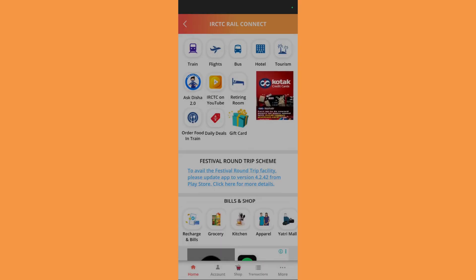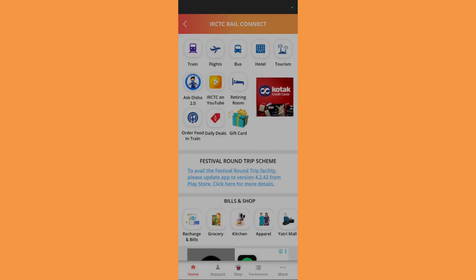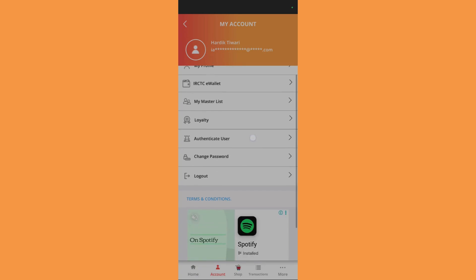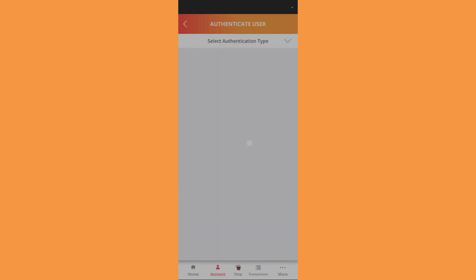Once your user verification has been successfully completed, you will need to click onto this Accounts option at the bottom. Now here you will need to click onto this Authenticate User option.